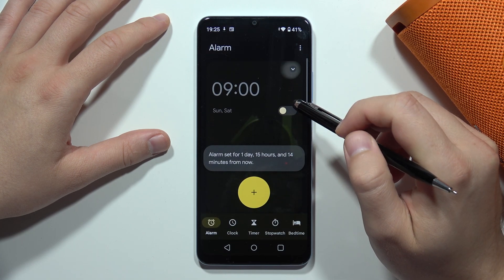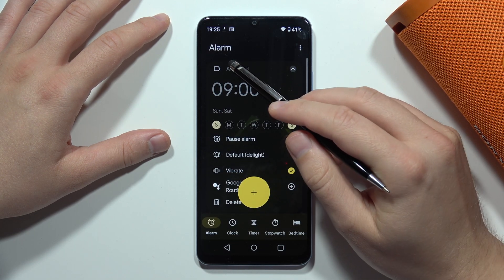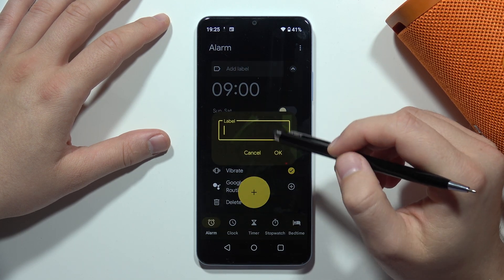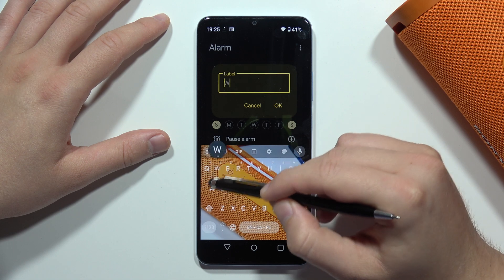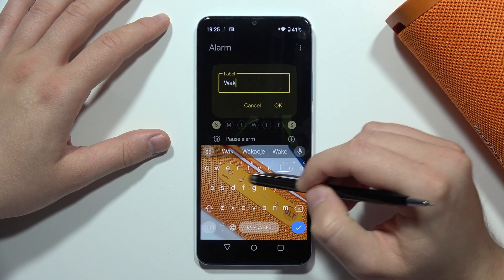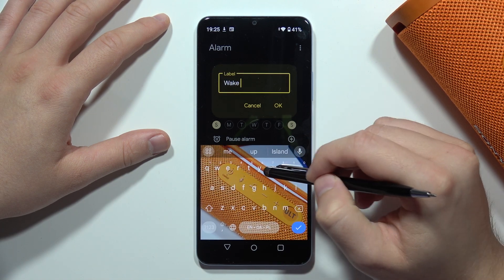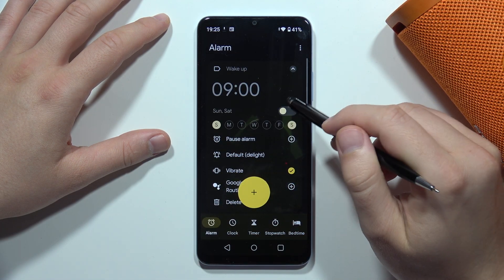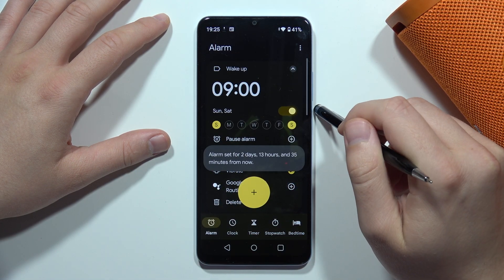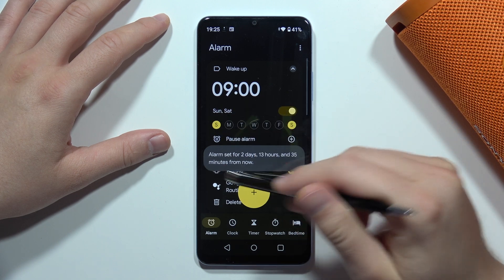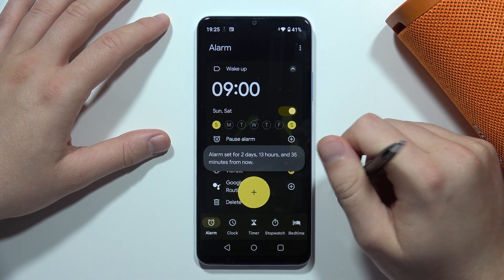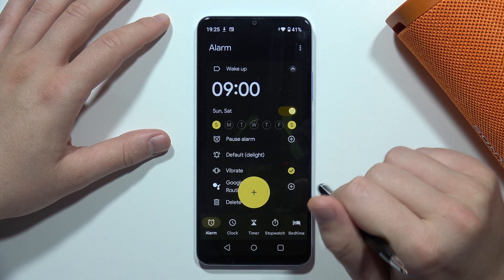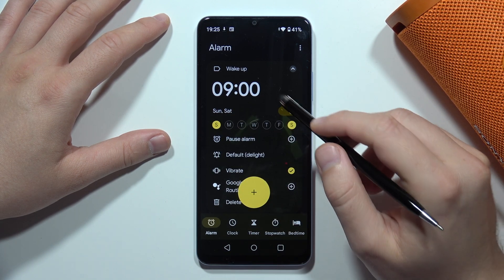At the end, you can also add a label — for example, 'Wake up' — and click OK. This alarm will then be turned on after two days and 13 hours.